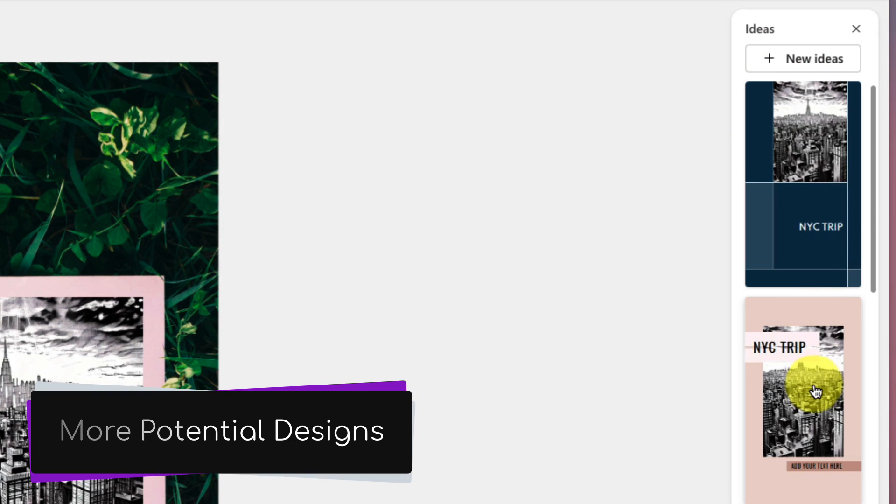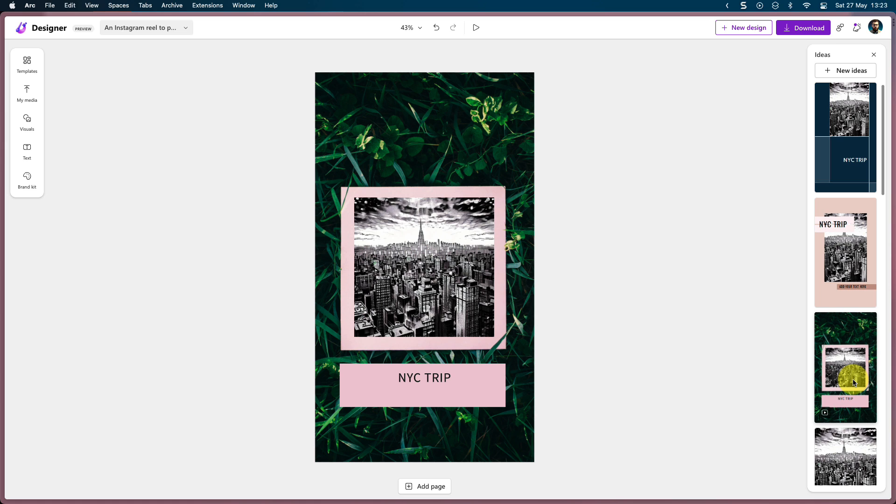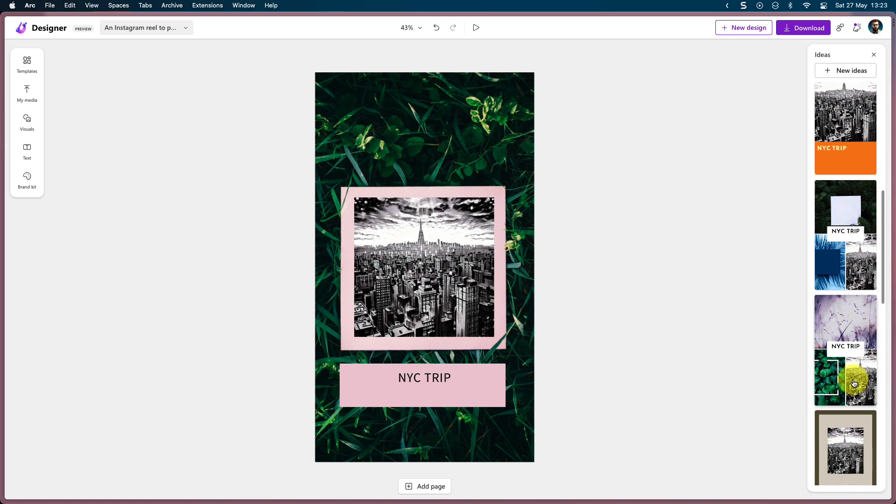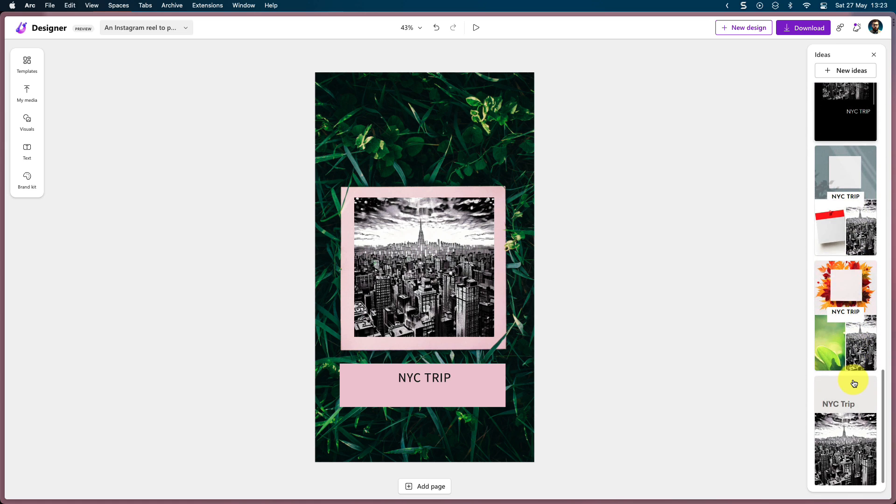So if we don't quite like it, we can simply select one of these to begin working on instead, just like design ideas in PowerPoint.